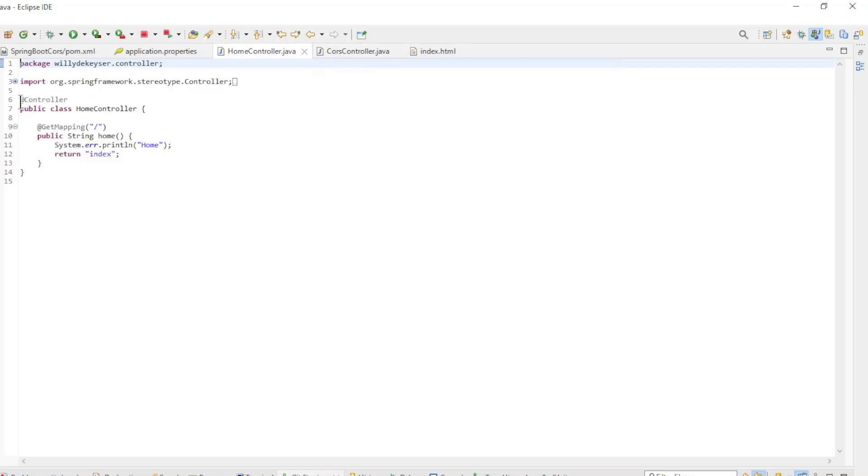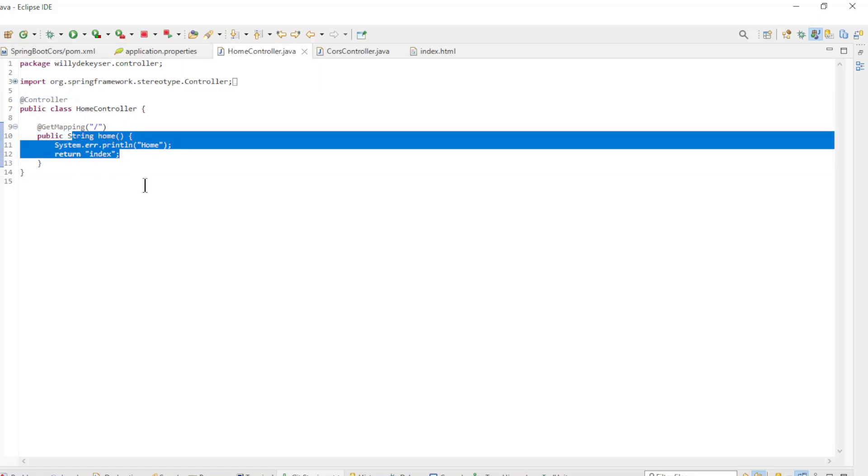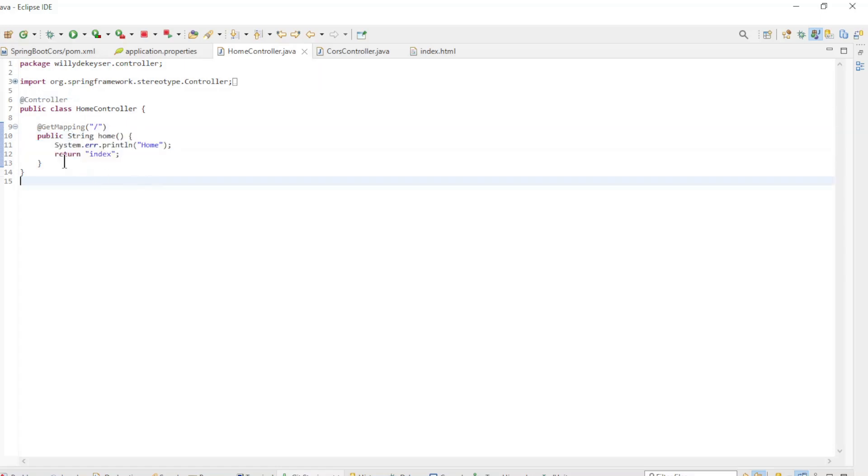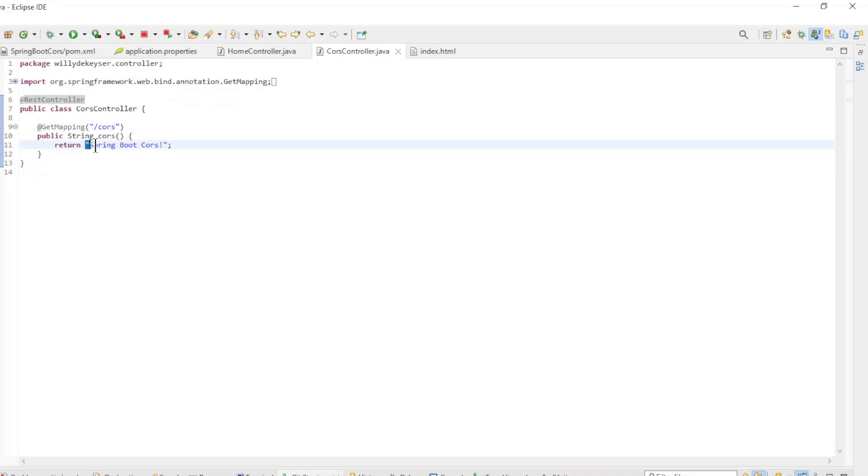In the Home Controller we have the annotation Controller and one method, Home, which returns the index.html file. The Cores Controller is a REST controller and the method Cores returns a string: Spring Boot Cores.